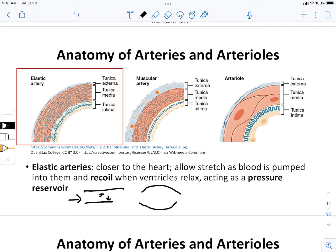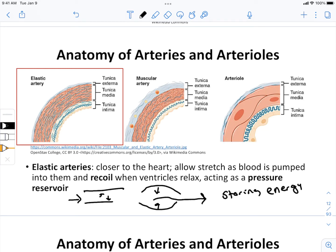As soon as that pressure is released, the spring recoils — and that's what happens with these elastic fibers. The recoil acts as a second pump of sorts to push the blood further along through the circulatory system. As the artery fills with blood and the elastic fibers stretch, we're storing potential energy, which is then turned into kinetic energy that drives blood forward.